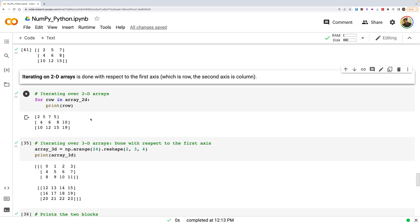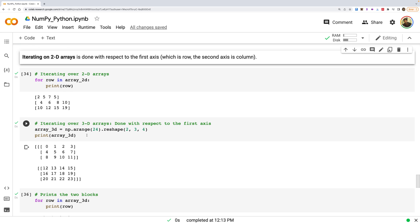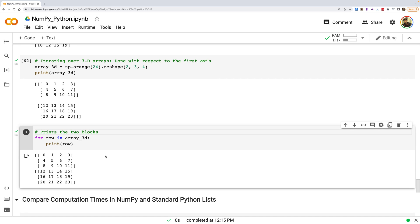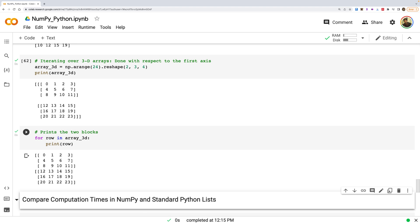When iterating a 2D array, it loops through the first axis — the rows — taking each row one by one. For a 3D array, it loops through each block. However, as a disclaimer: we should never iterate over NumPy data. NumPy is not meant for iteration; we must vectorize our code and run operations in parallel.